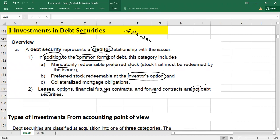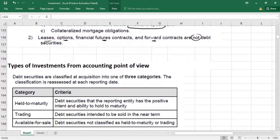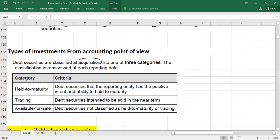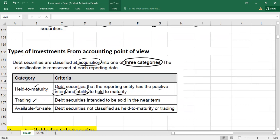Please note: leases, options, futures contracts, and forward contracts are not classified as debt securities. As an investor, at the date of acquisition you must select one of three categories. First, held-to-maturity: securities you have the positive intention and ability to hold until maturity. Second, trading: securities you intend to sell in the near term. Third, available-for-sale: when your intention is not clearly held-to-maturity or trading.